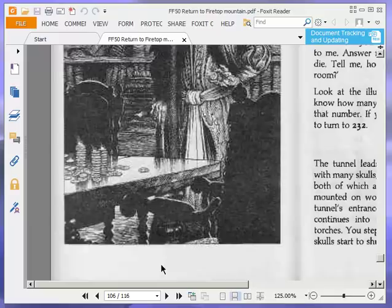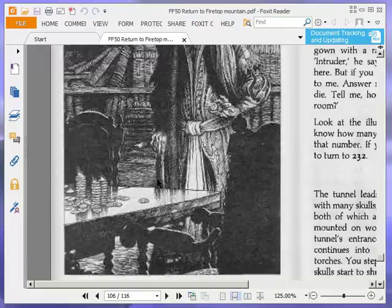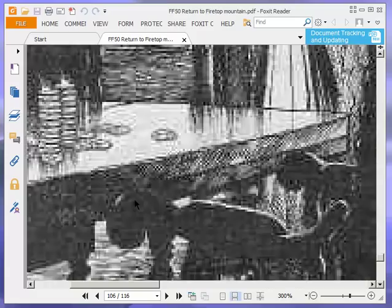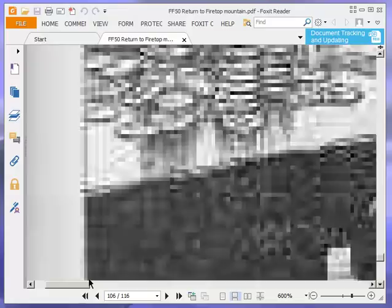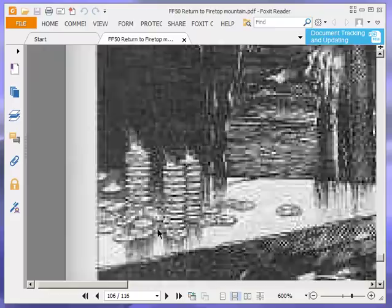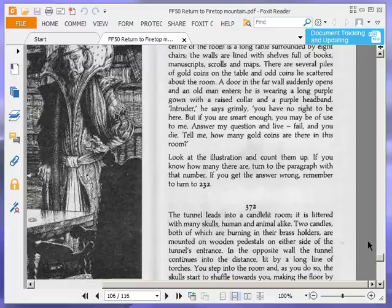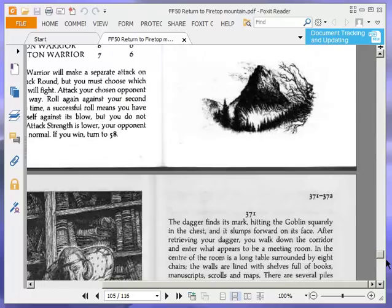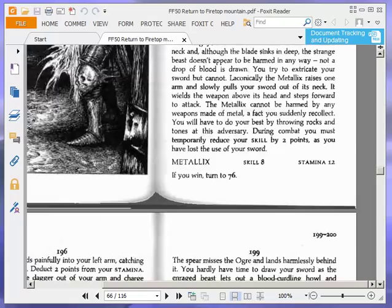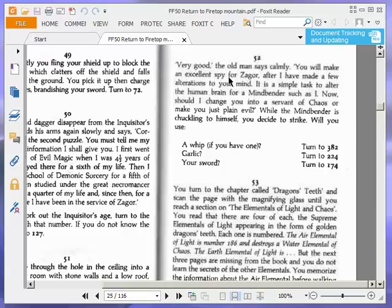I think there are 52, and it's a good job I counted 52 because that's the answer we need because I wrote that down in my notes because that is difficult to see because the illustration in this PDF I'm using is a bit pixelated. If I zoom in, yeah, look. Now count them. Have a go, viewers at home. Have a go at counting that critter. Look at that. Anyway, the answer is 52. Let's go to 52. Very good, the old man says calmly.